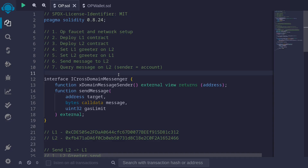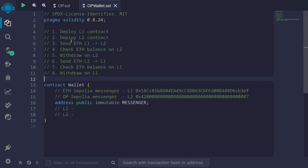In the previous two videos, I covered how to send messages from L1 to L2 on Optimism and messages from L2 back to L1. We now have the knowledge and tools to send ETH from L1 to L2 and then back from L2 to L1.